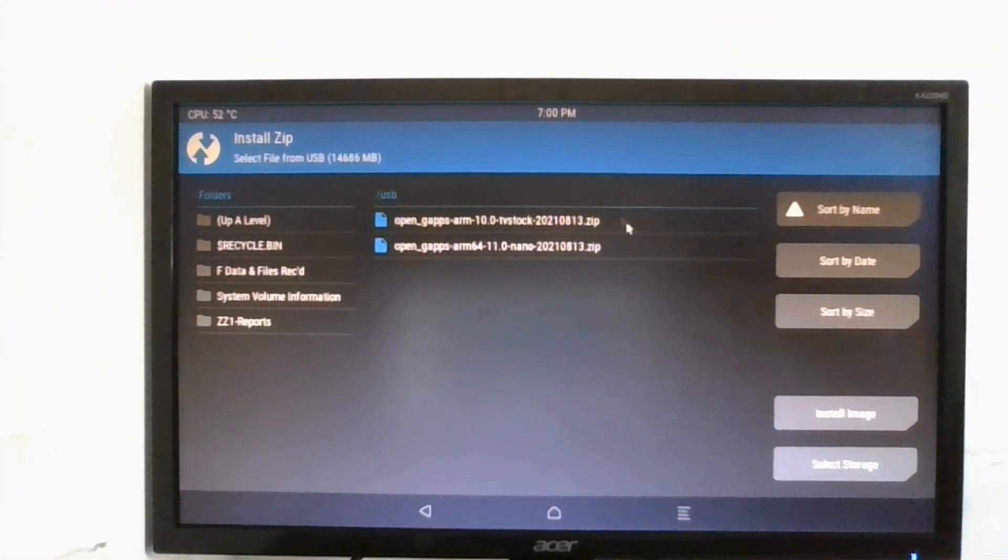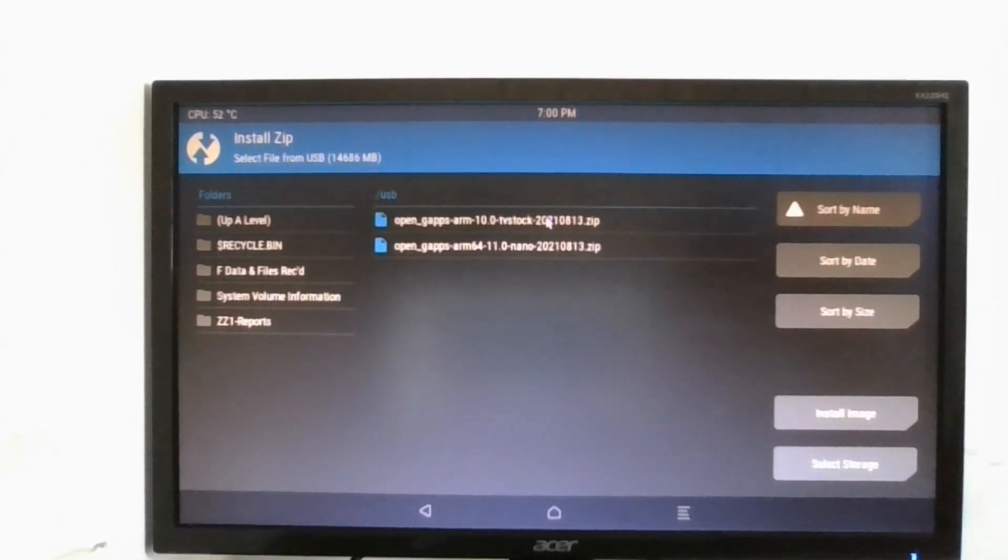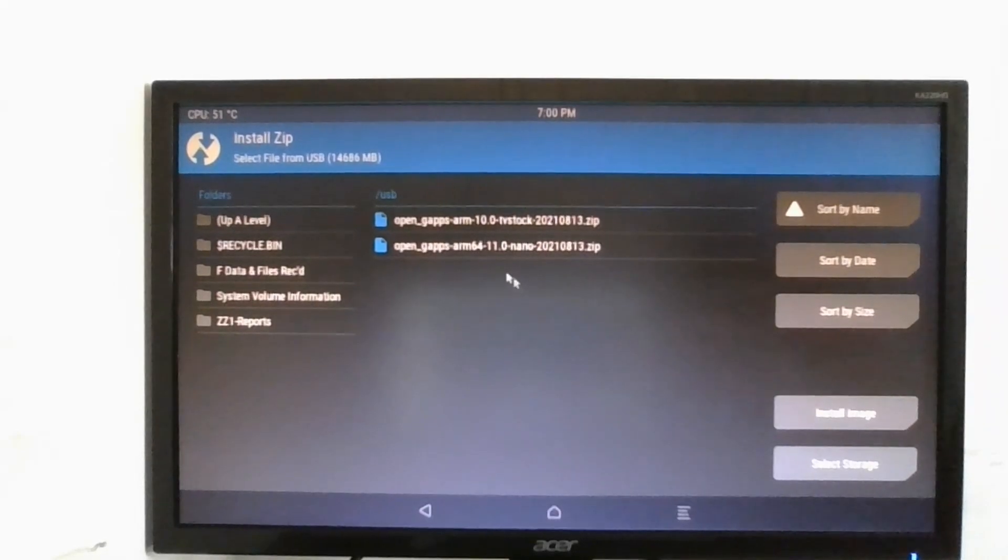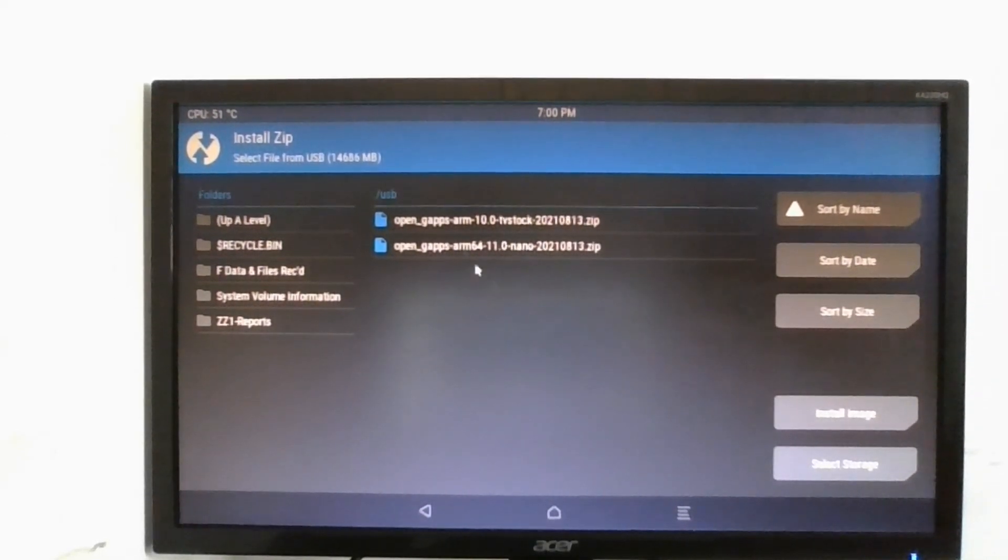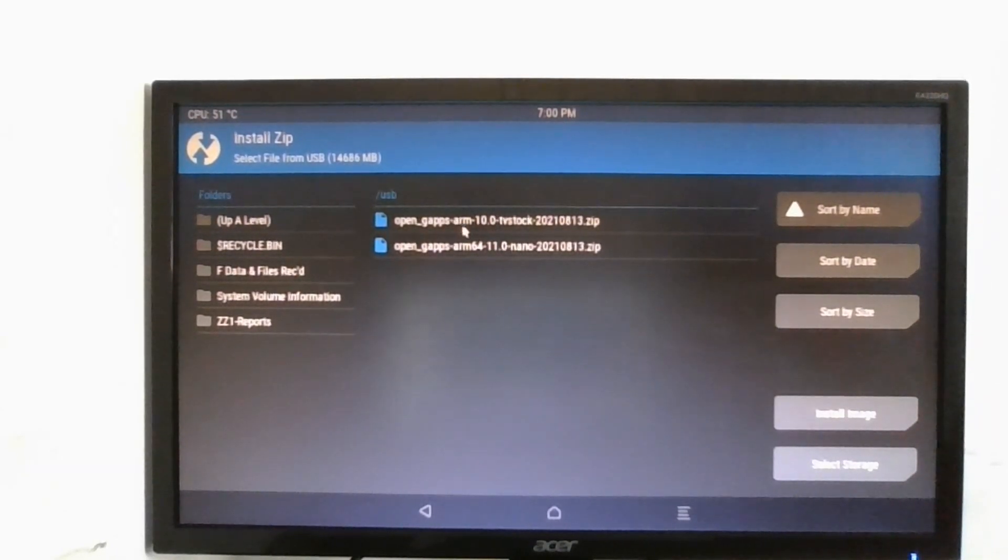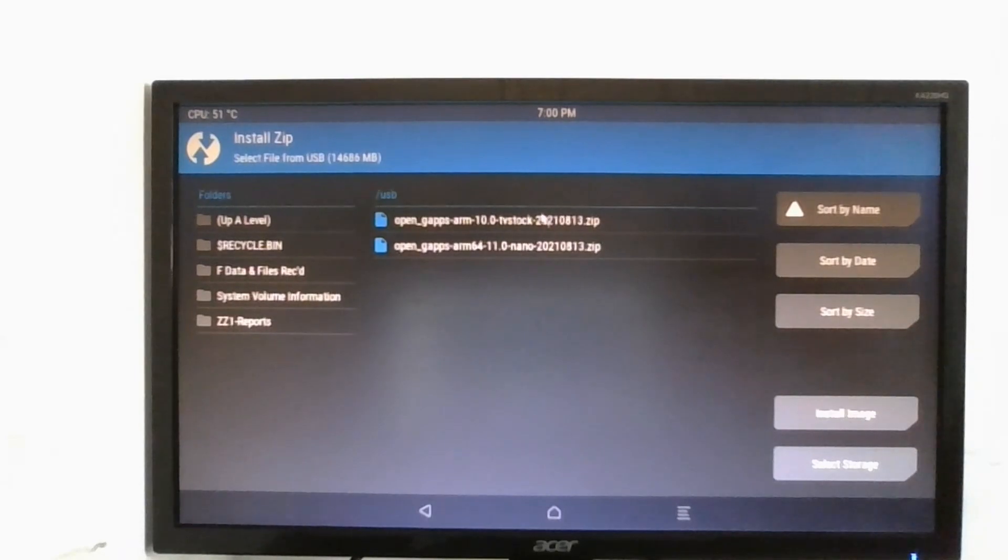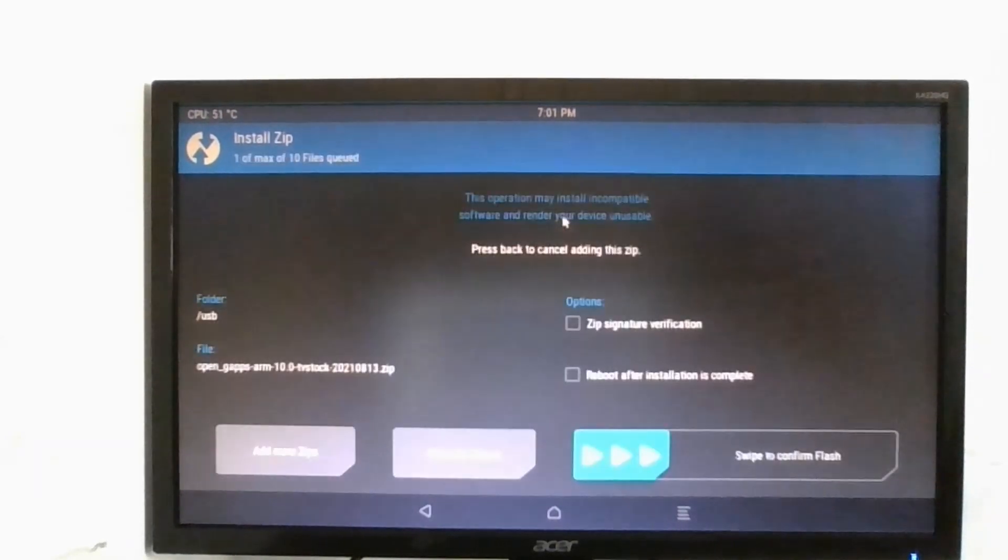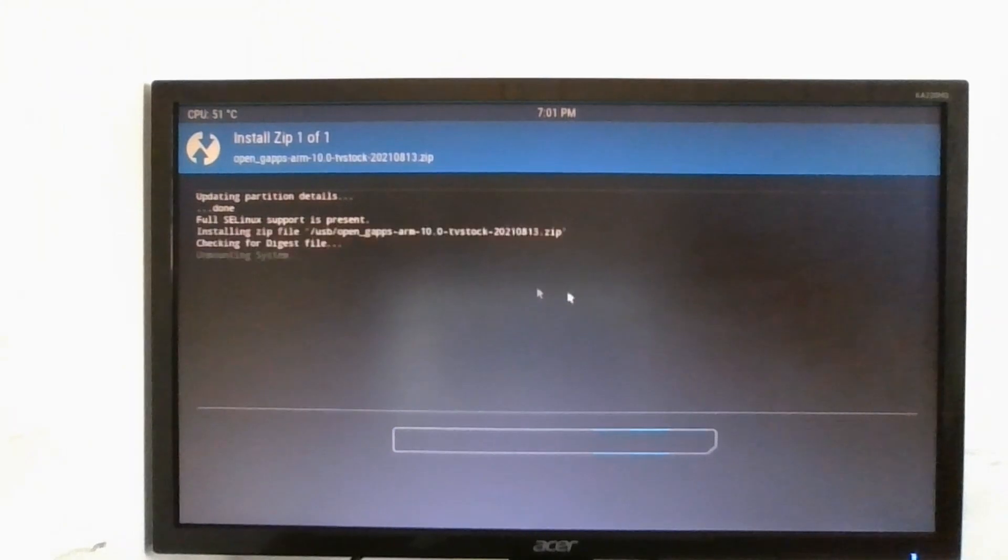Next we're going to go to install and then select the Google apps zip. Alright I have two on here, this one was for Android 11 nano, I made a mistake about that. So we're going to select open gapps arm 10.0 TV stock 2021-08-13 just like that and then swipe to confirm flash.